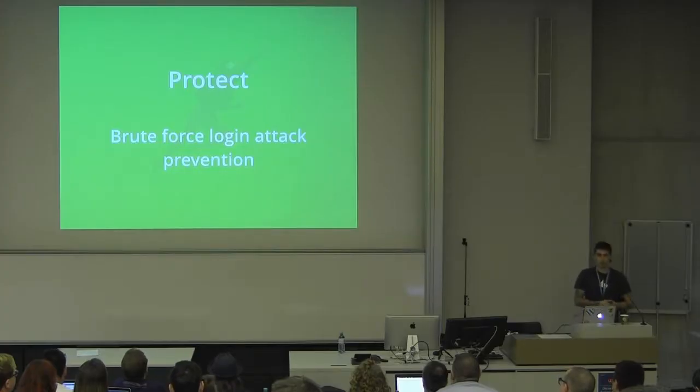Also, we just launched a new Protect module that makes sure that no brute force attack can actually log into your account. It's actually surprising how many sites get hammered by brute force attacks all the time.